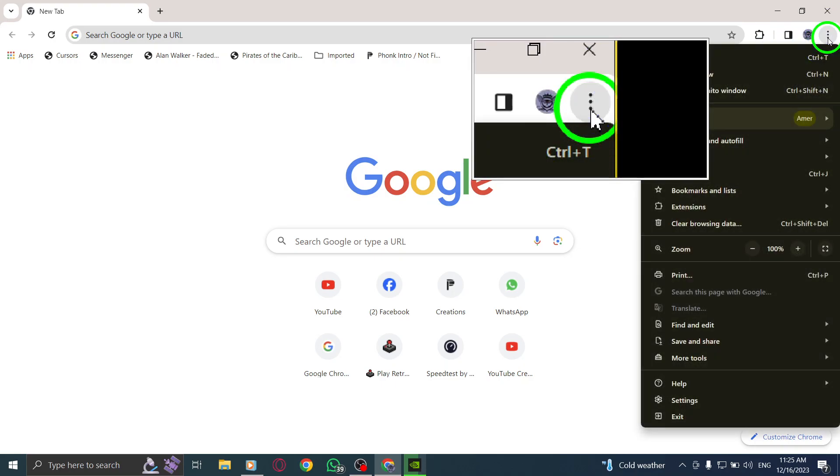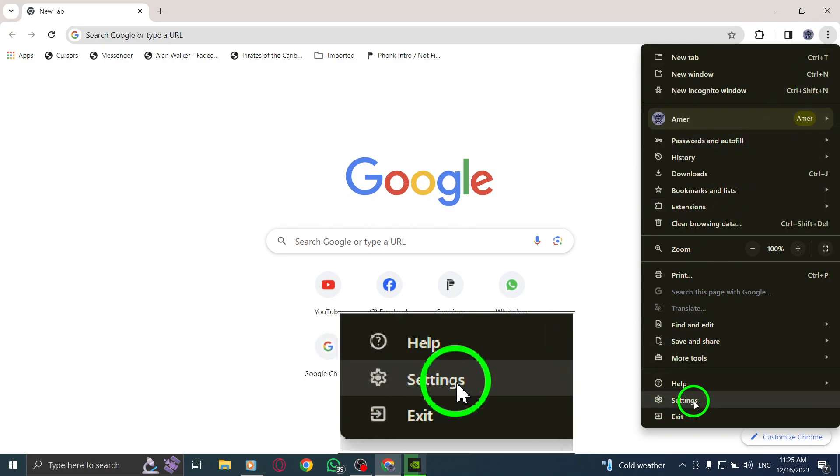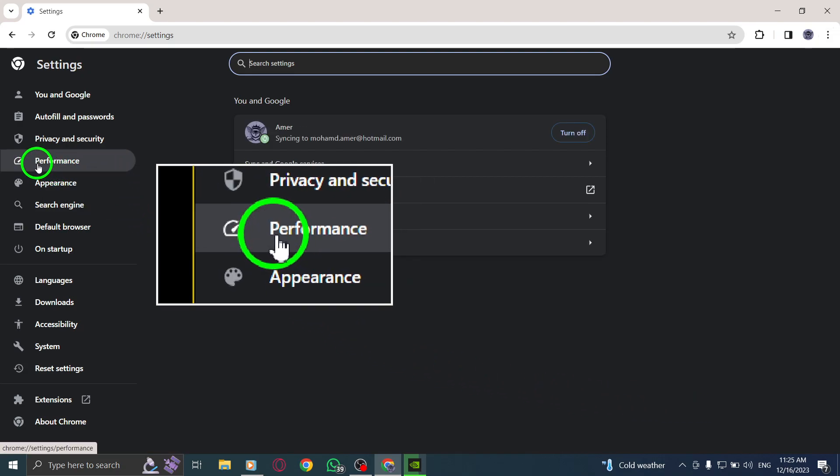It's represented by three vertical dots. Step 3. Select Settings from the drop-down menu. Step 4. Go to Performance in the Settings menu.